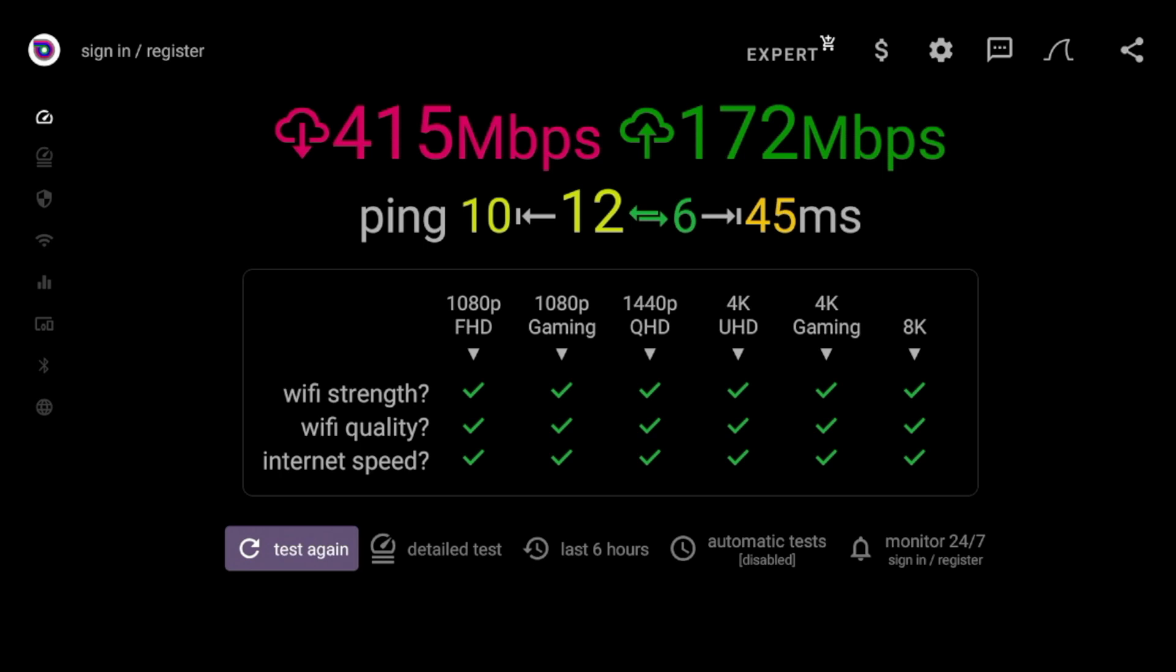But honestly, if you guys have even 50 or up, or even 30 or 40 megabits per second down, I wouldn't stress too much about internet speed. If your internet speed is below 20 or 30 megabits per second, that would be a cause for concern. But that's the first method to test internet speed on your Fire Stick.